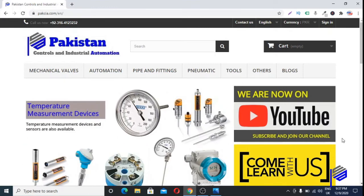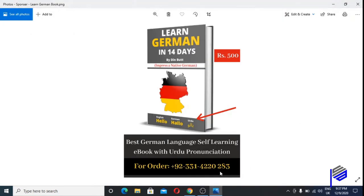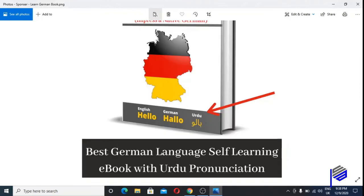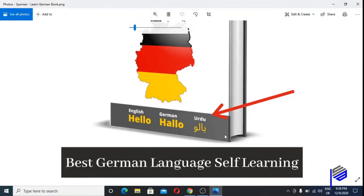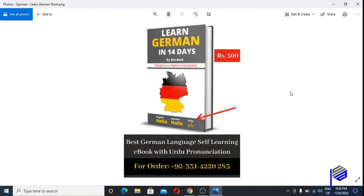If you like German products and want to learn the German language, you can check our sponsor's book. The book is called 'Learn German in 14 Days.' It is a self-learning book — you don't need any teacher. They have written all words and phrases with Urdu pronunciation. The price is very low — normally we easily spend 4,000 to 5,000 Pakistani rupees in one sitting with friends. Why not spend 500 rupees to learn a new language and take ourselves to the next level?